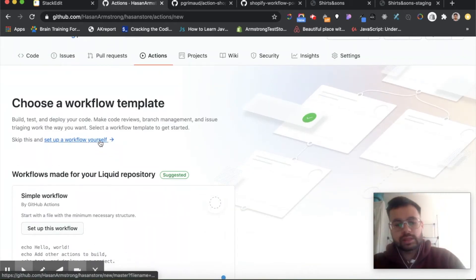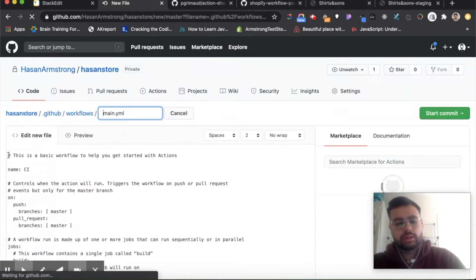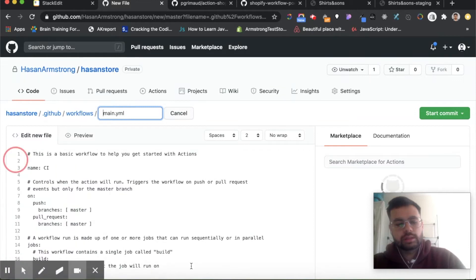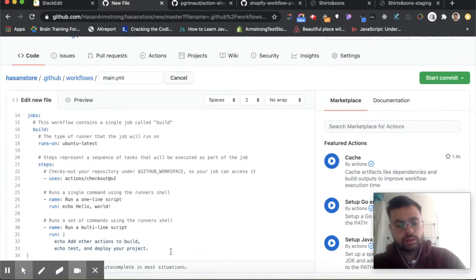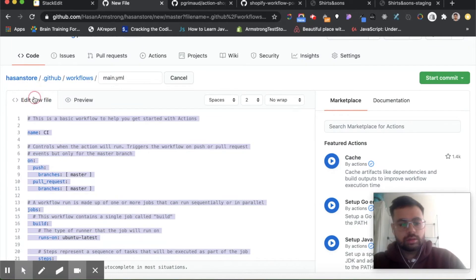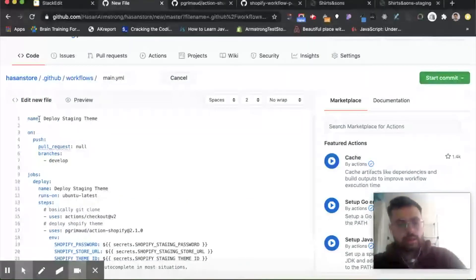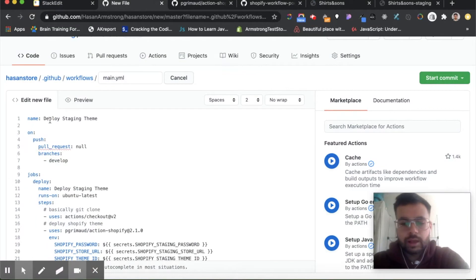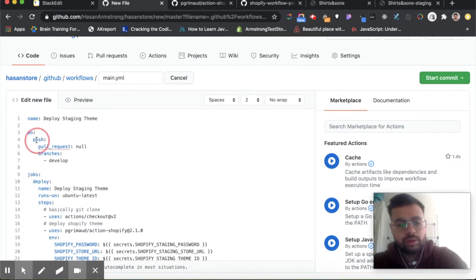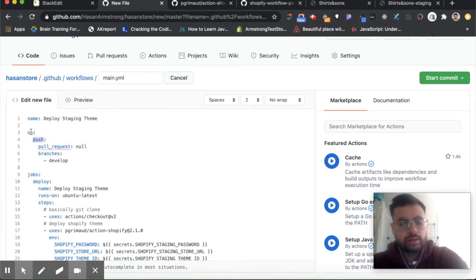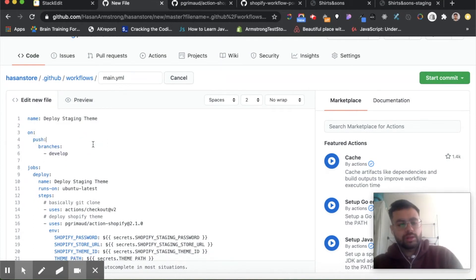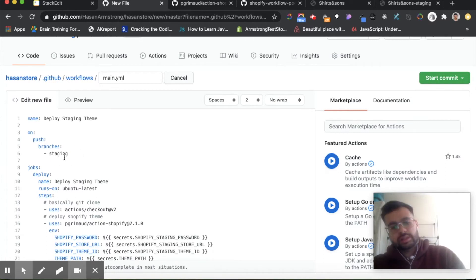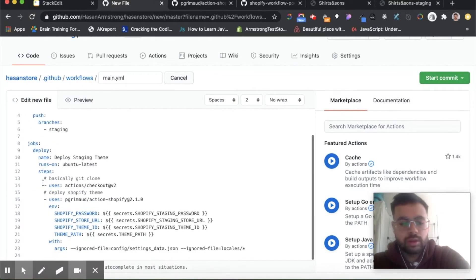We click on actions here, the little play button, and then we can click new workflow. You can click skip this and set up a workflow for yourself, then let's delete all of this. Just to briefly go over this configuration file, we have the name here which is the name of the file, and then we have 'on push'—so when something is pushed to this branch, to the develop branch which we have named staging. We've named this staging, so when we push to branch staging then it will run this job, and this job is just a deploy.